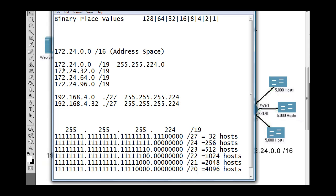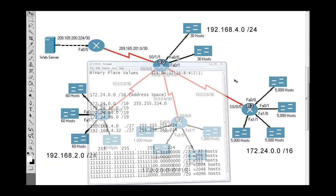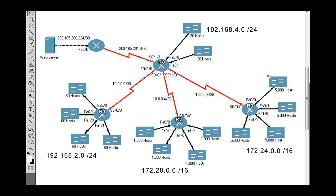So those are all the network addresses: the four /19 networks from 172.24.0.0/16, plus the two /27 networks from 192.168.4.0/24, which map to the remaining subnets in our topology.